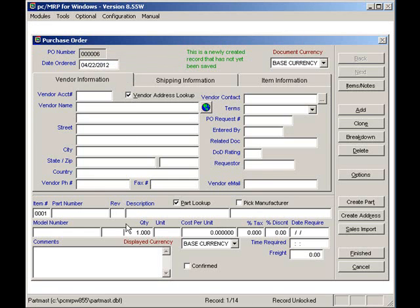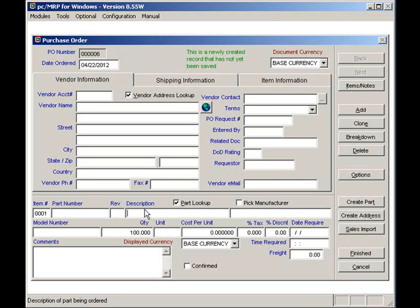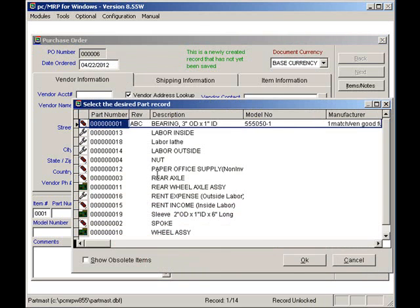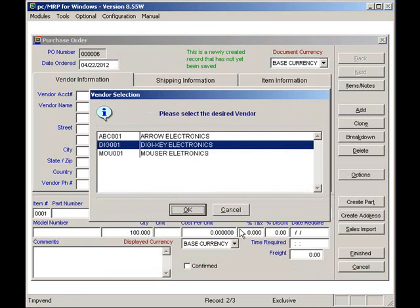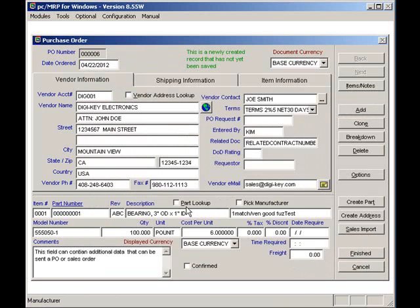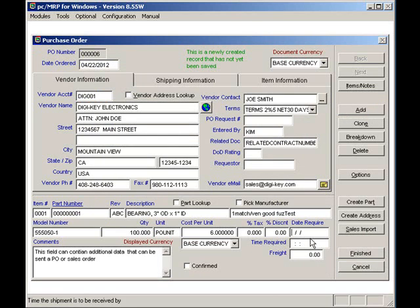Enter 100. Let's enter BE for bearing and then press Enter. Select the bearing. Here, PCMRP has highlighted DigiKey as having the best price at this quantity. Notice, PCMRP has filled in all the information for the purchase order with the exception of the date required.